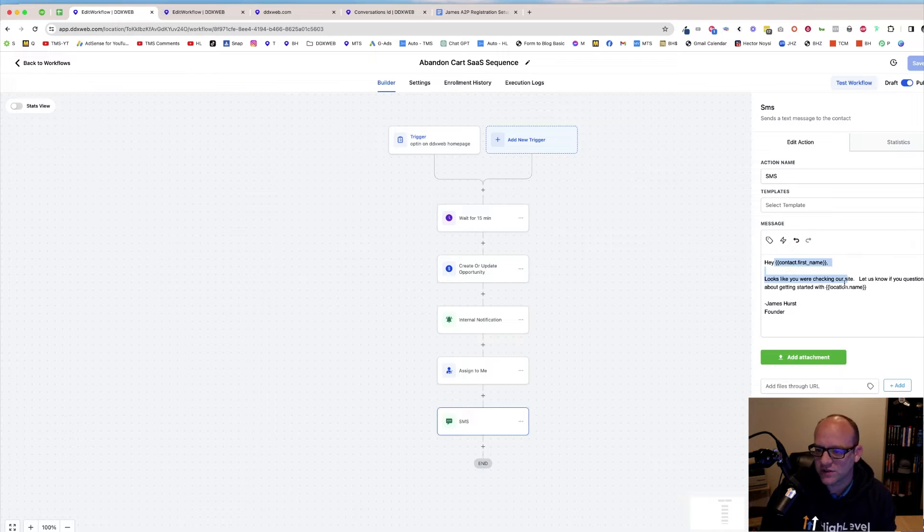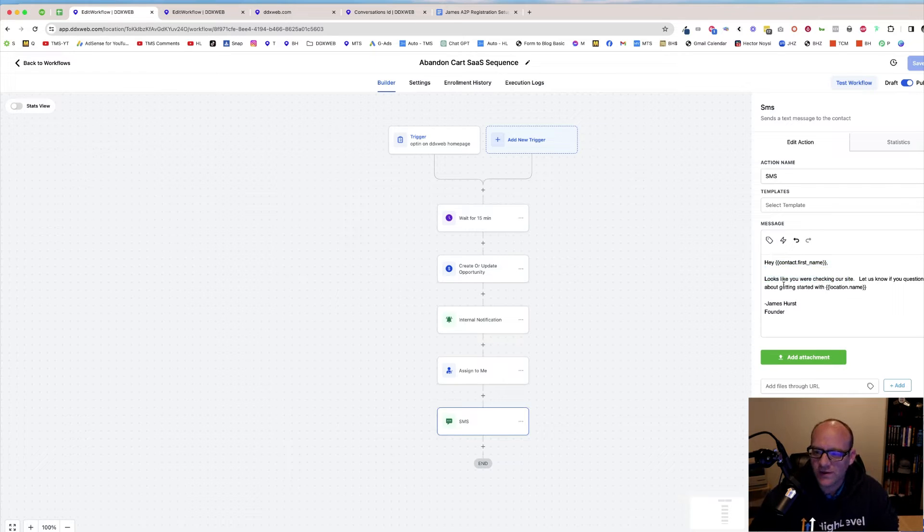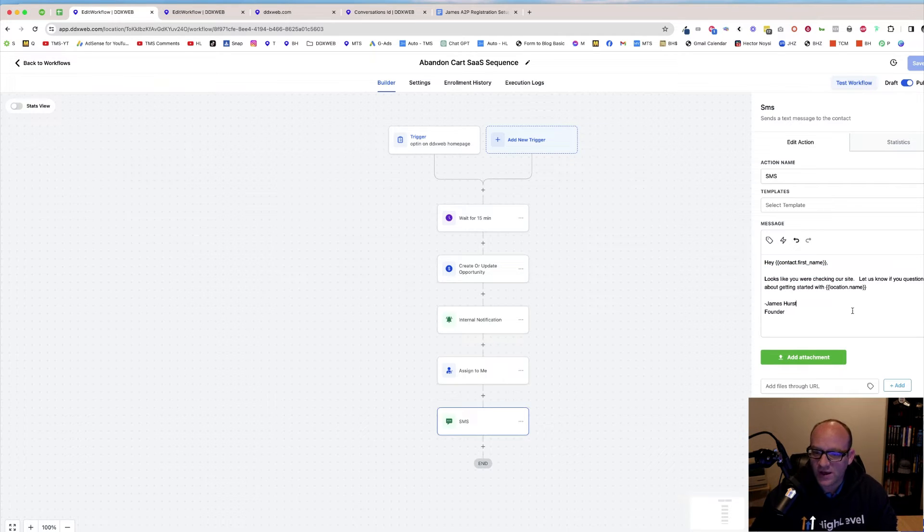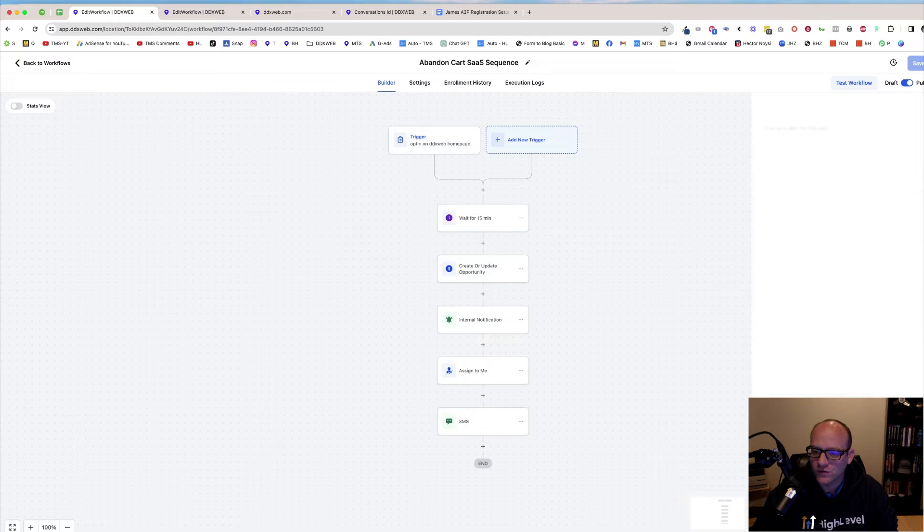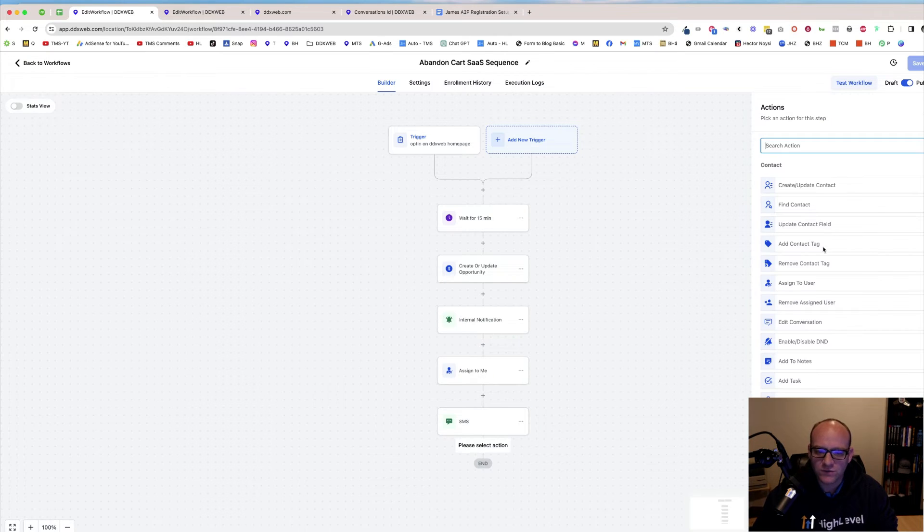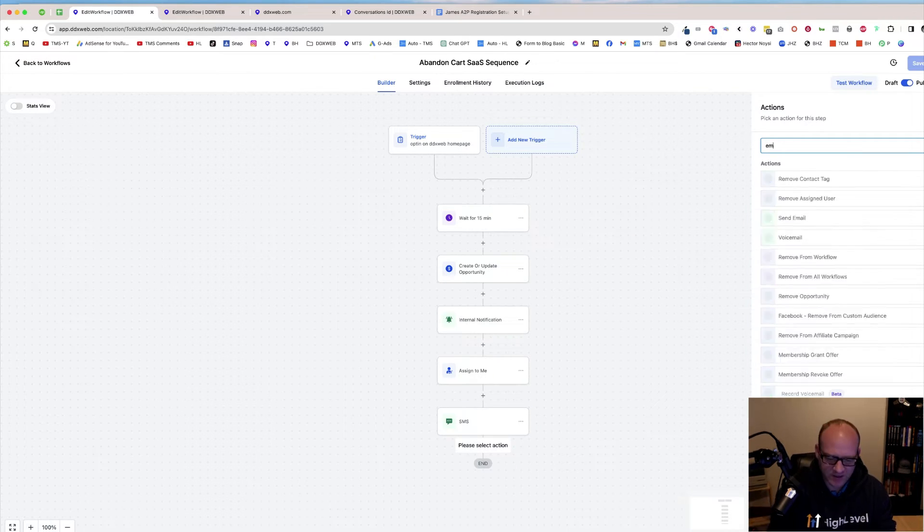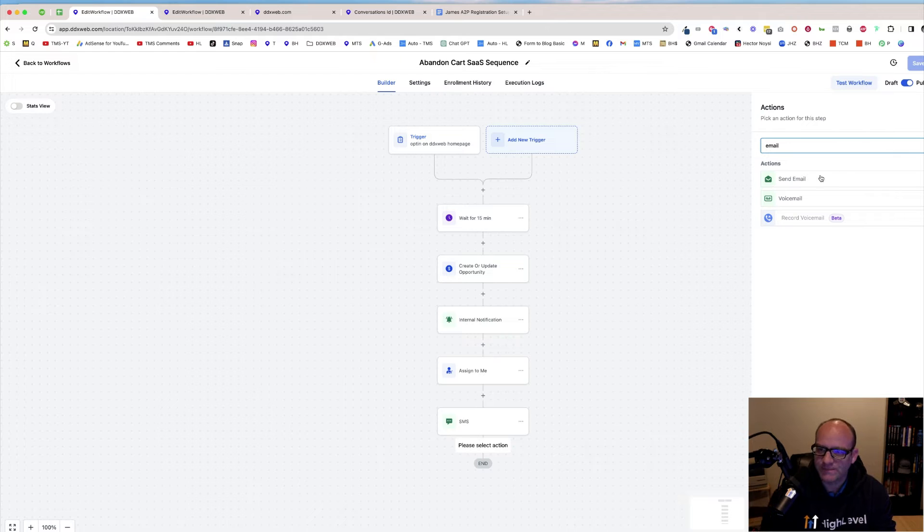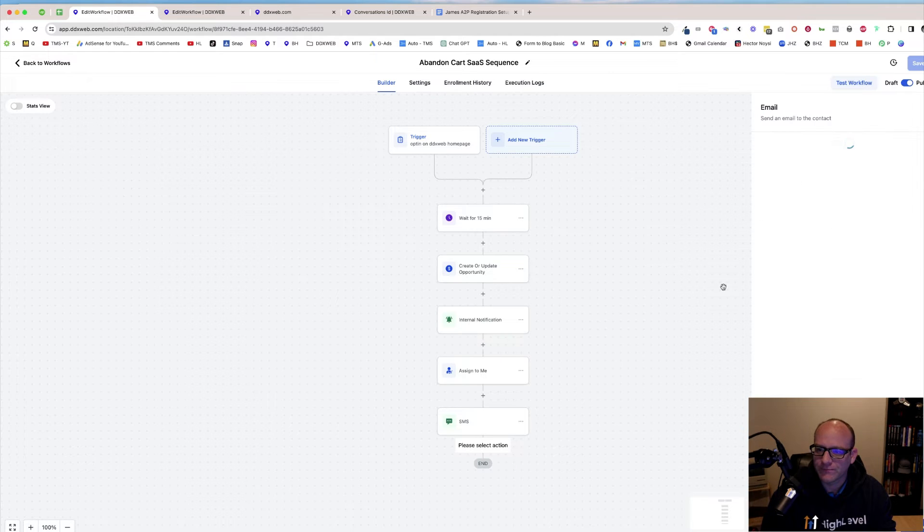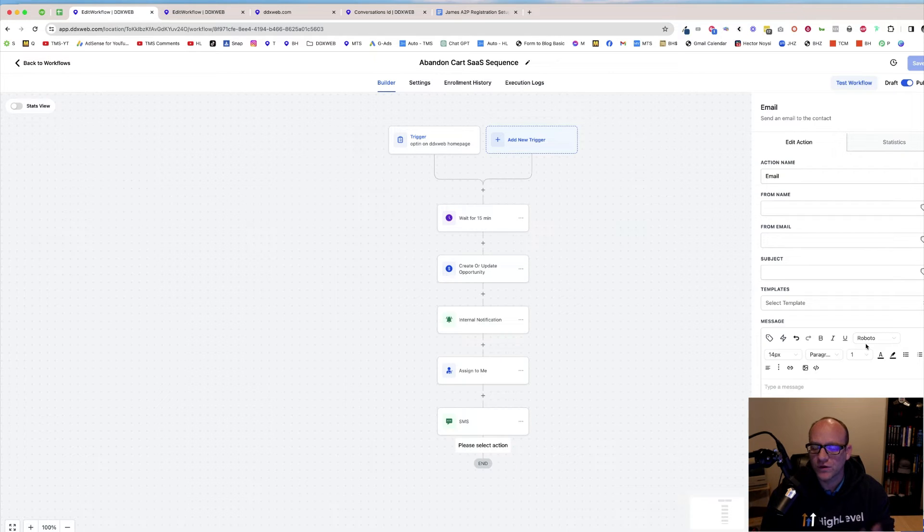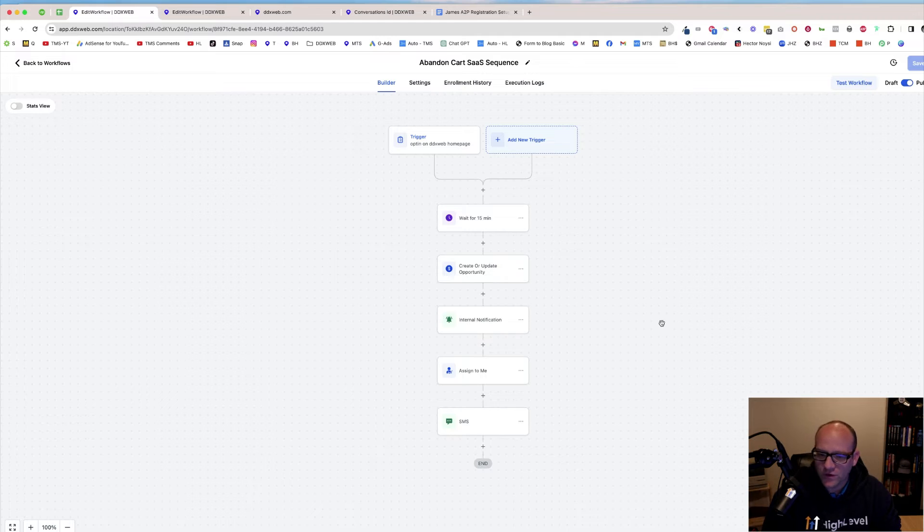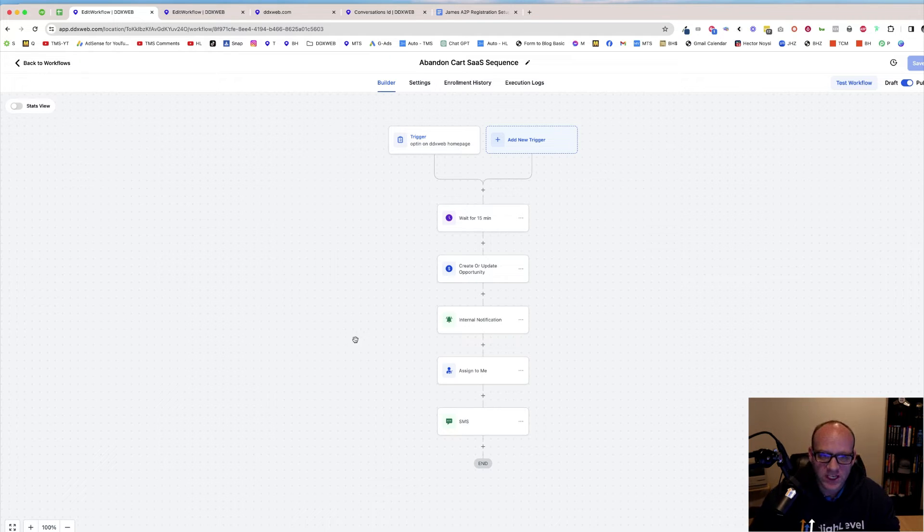And then here's the follow-up text. Hey, James. Looks like you were checking our site. Let us know if you have any questions about getting started with DDXweb.com. You could also send an email as well like that. So if you don't get their text or if they don't put their phone number in or if it's a landline, different reasons, you could email or text there.